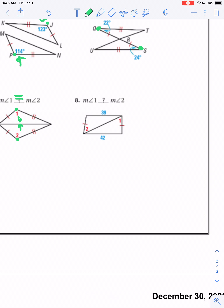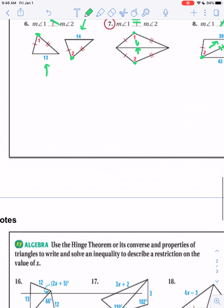One last example. They share the center, so there's our hinge. This one's across from 39 degrees; this one's across from 42 degrees. We have 42 and we have 39, and we know 42 is greater than 39. So angle 1 must be greater than angle 2.